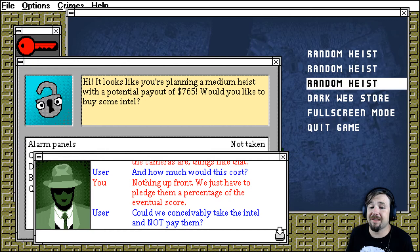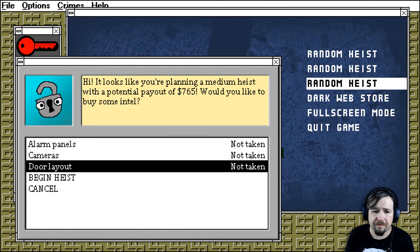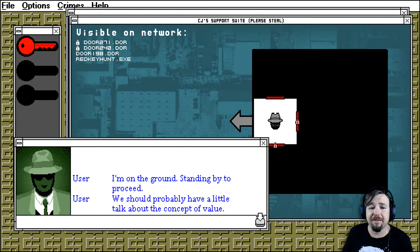Could we conceivably take the intel and not pay them? Dude. Dude. No. These guys docks for keeps. We good. I'm on the ground. Standing by to proceed.